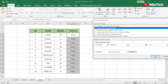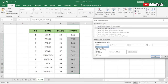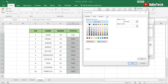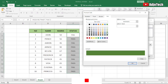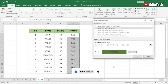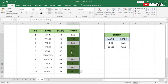We're going to use the option 'Format only cells that contain'. Select that, and under the cell value select 'Specific Text'. The text we want is 'Pass'. Click on Format, go to Fill, and select green — because that indicates a pass. Click OK and then OK again. Now you can see anywhere with 'Pass' is highlighted in green.